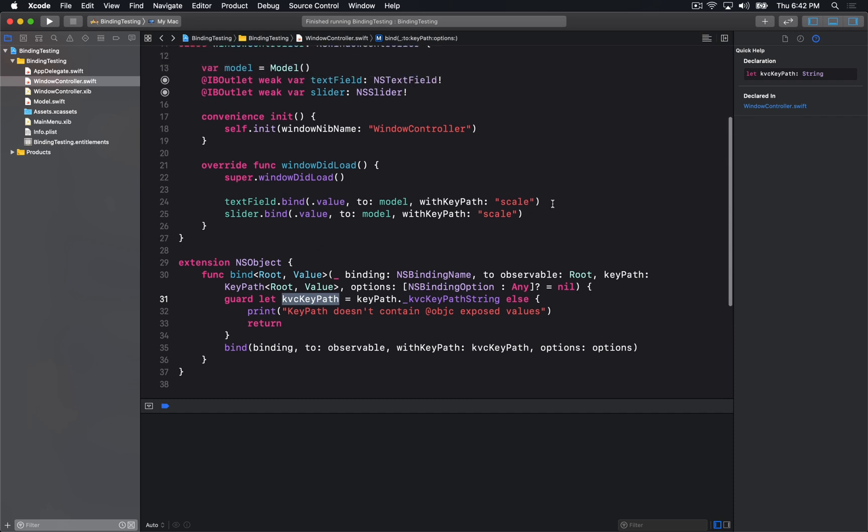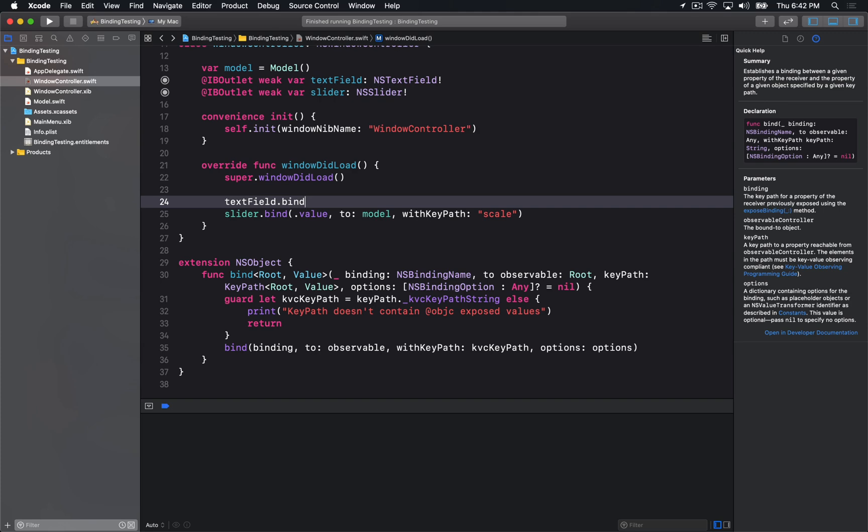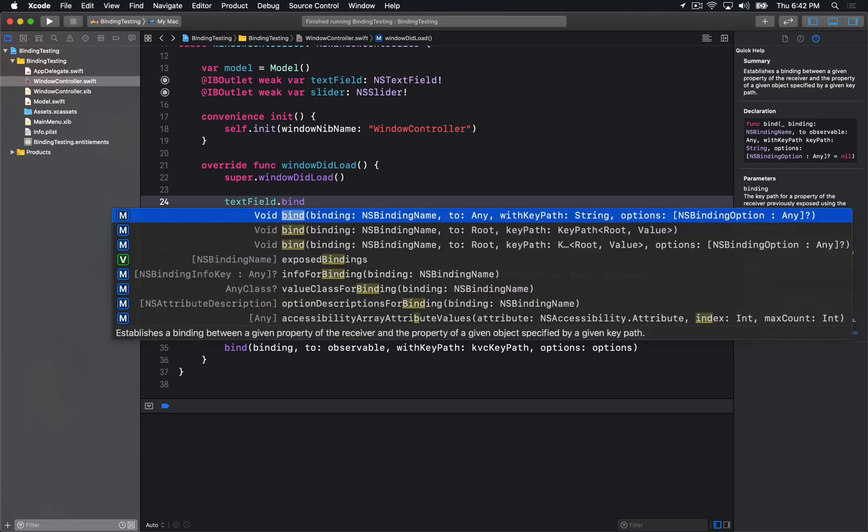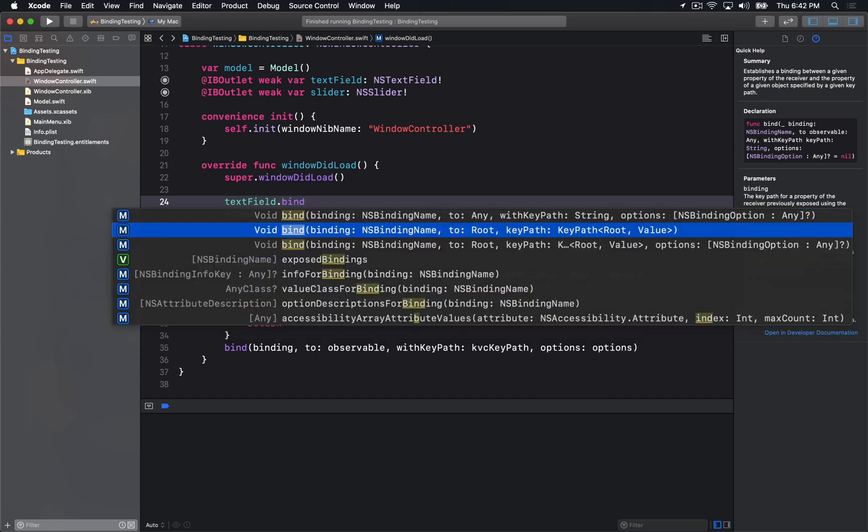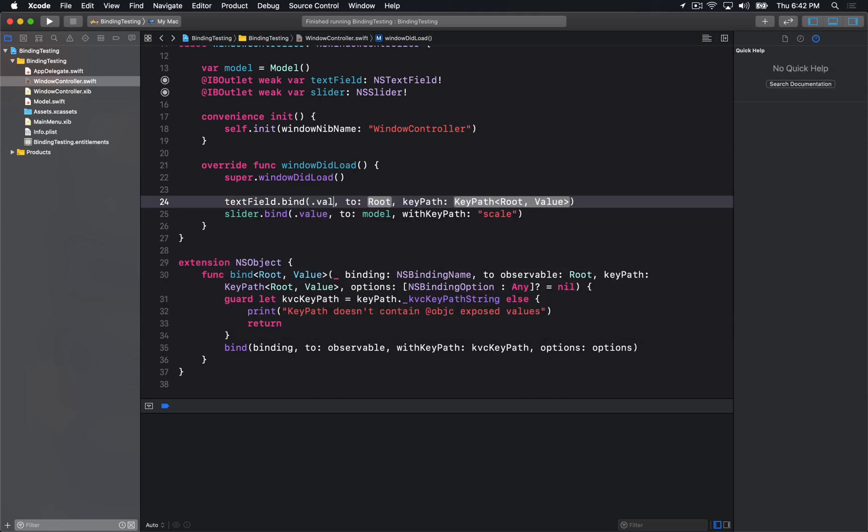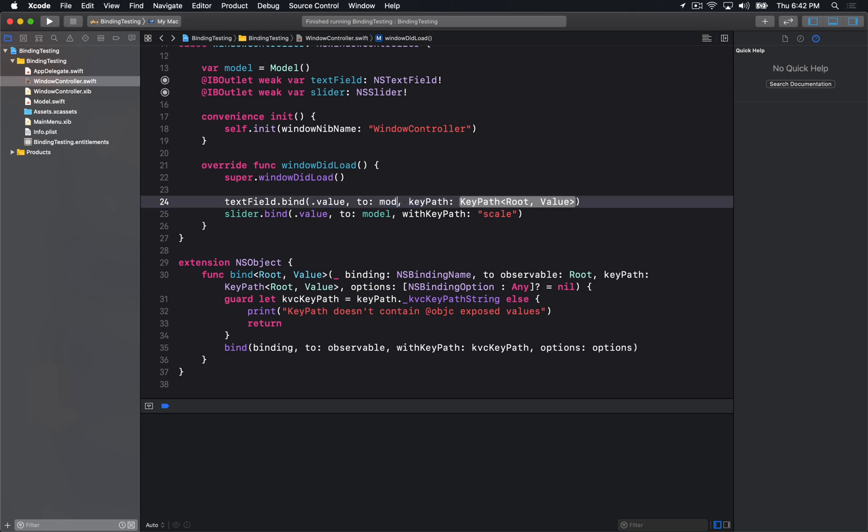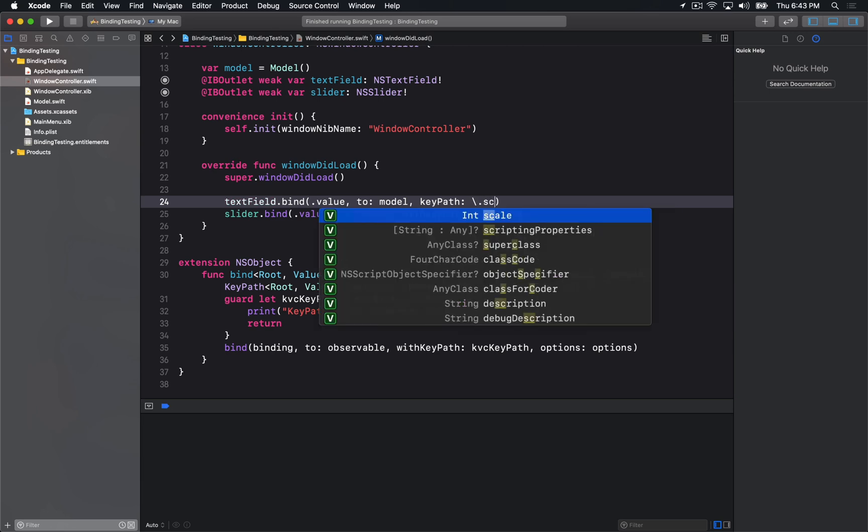So now what can we do? Well, we can go back here and we'll implement our new bind method. So I can use the same .value, pass in model, and now I can use Swift key paths.